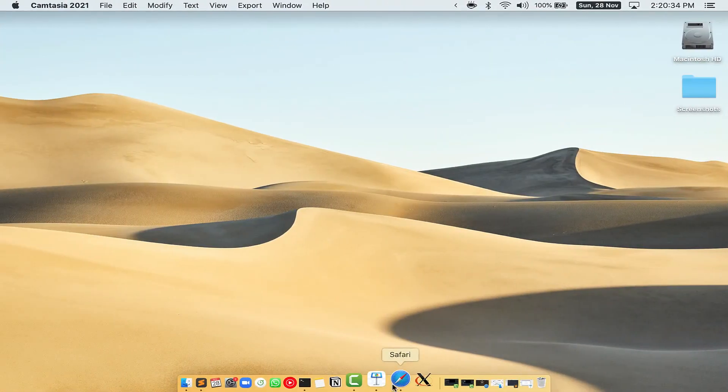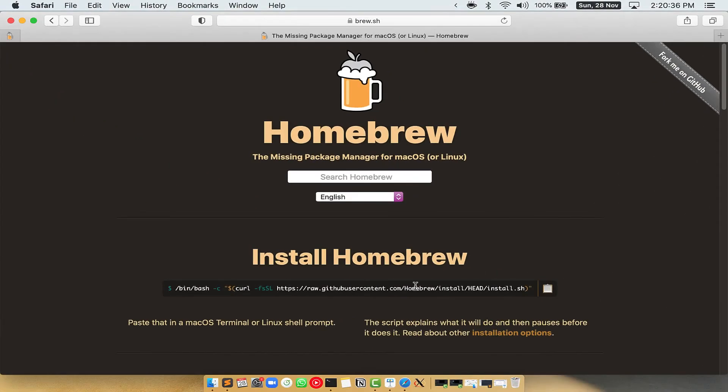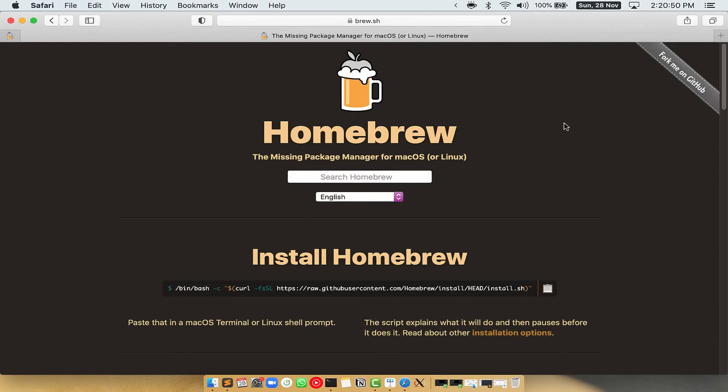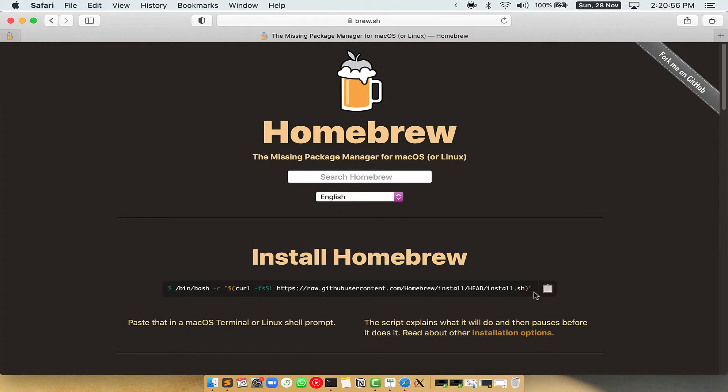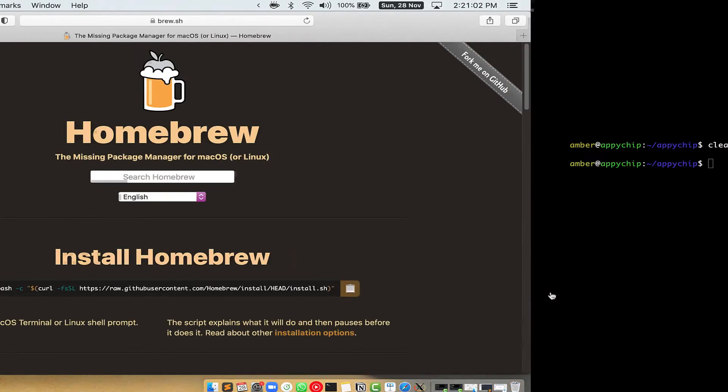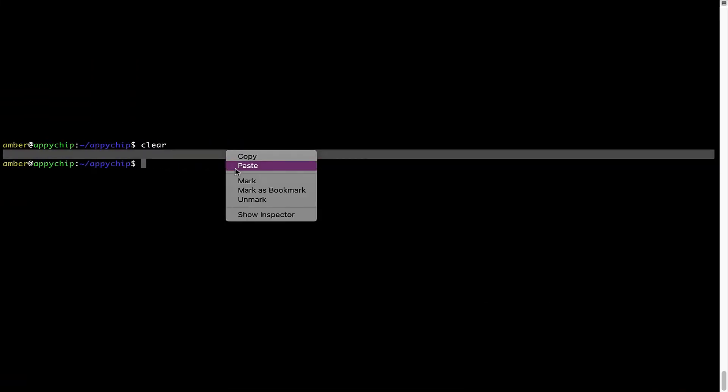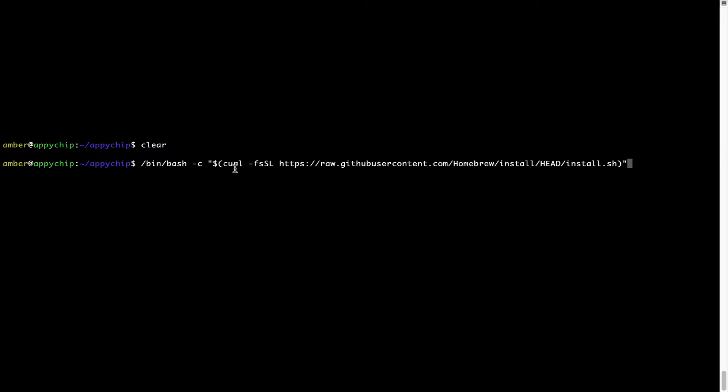Now we need to copy-paste the command to install Homebrew from the Brew website. So open your web browser and simply go to the website brew.sh. Once you are on the website, you will see this section called Install Homebrew, which has a command that you can simply copy by clicking on this button over here. Once it is copied, you have to go back to Terminal, right click, paste. Now that the command is copy-pasted onto this Terminal, press Enter.